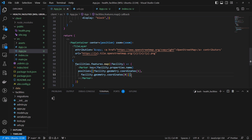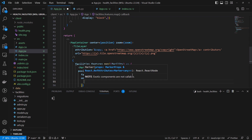After that, we're going to think about what happens when you have markers and you click them — you want to see a popup with some information. The best way to do it is to create an onClick event. Below here, we'll have an onClick, which will be equals to: when you click the marker, what happens? We'll call setActiveFacility.